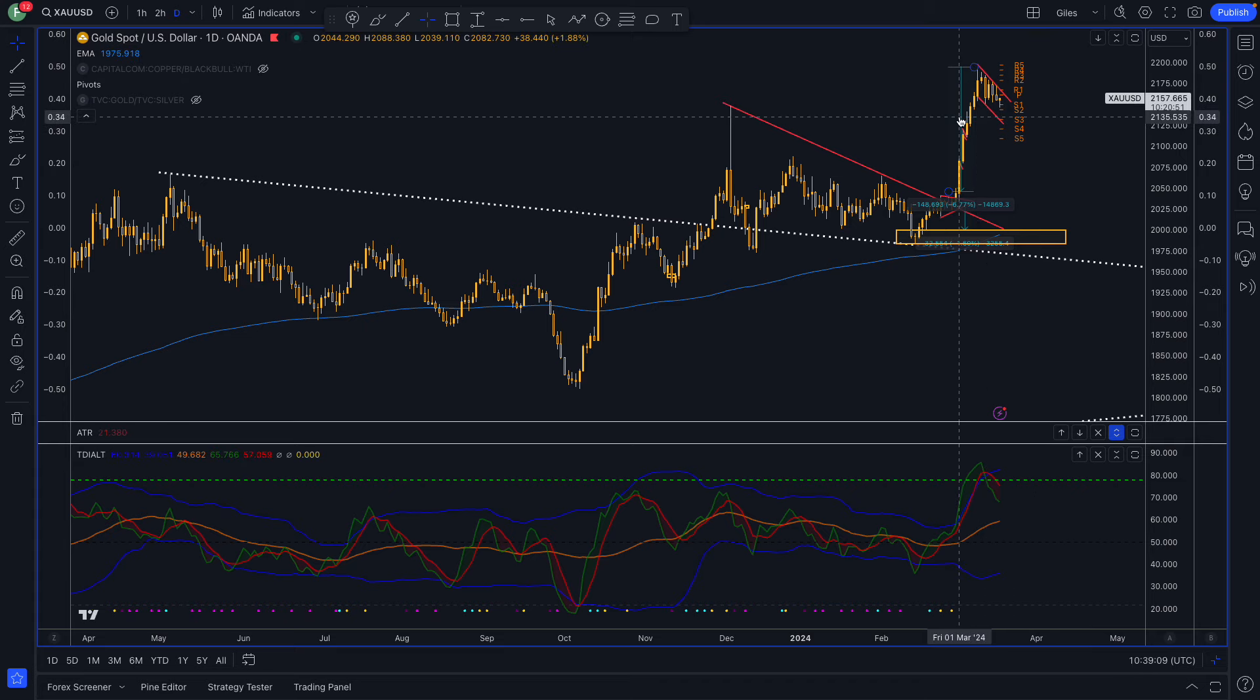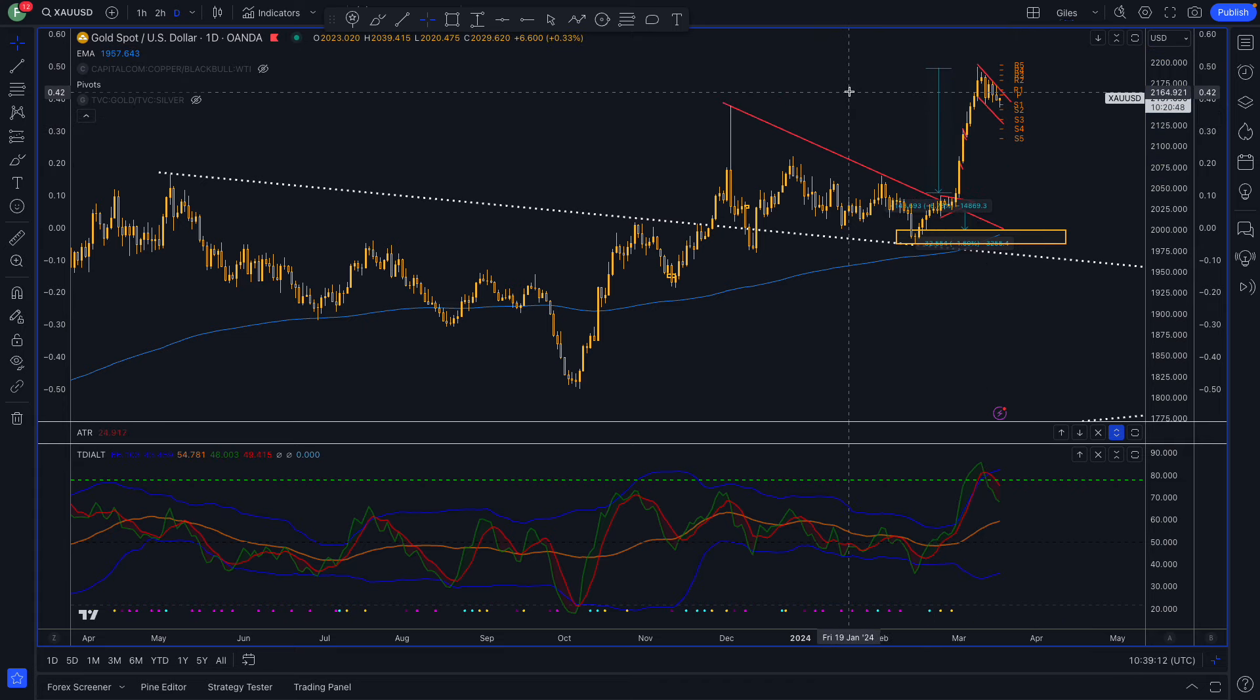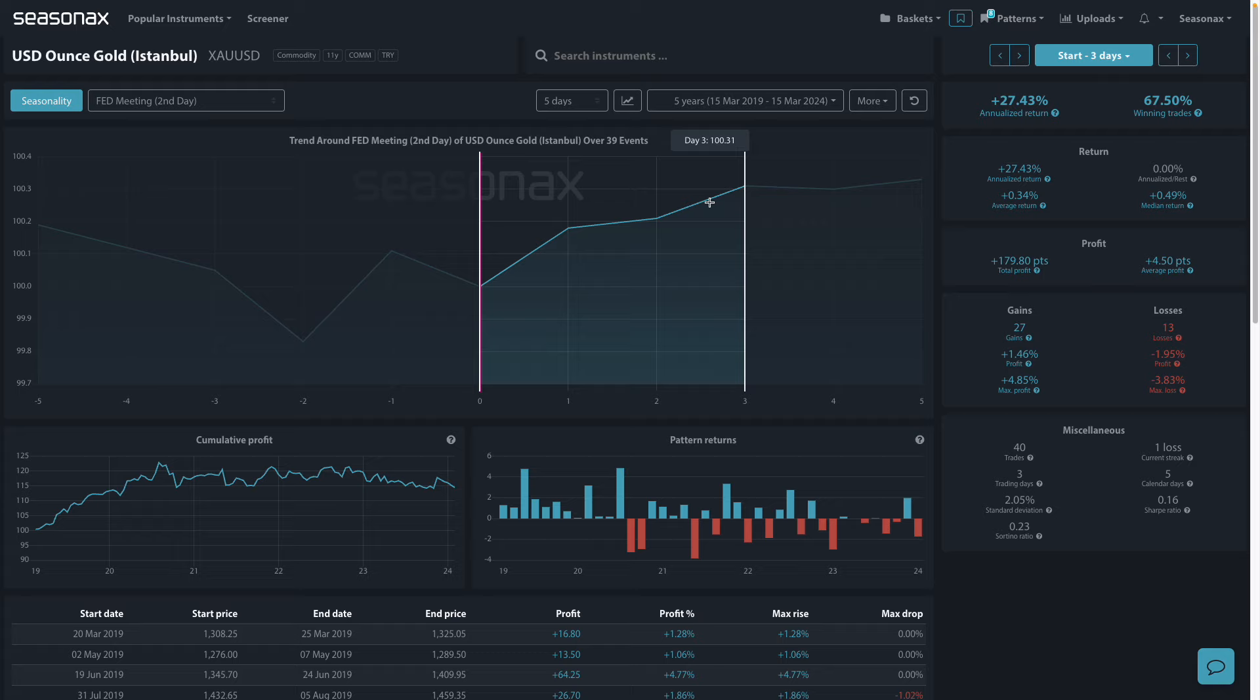Traders will just be putting stops the other side of this channel looking for another potential extension of that flagpole. You can see out of the event, gold does enjoy upside over the last five years.